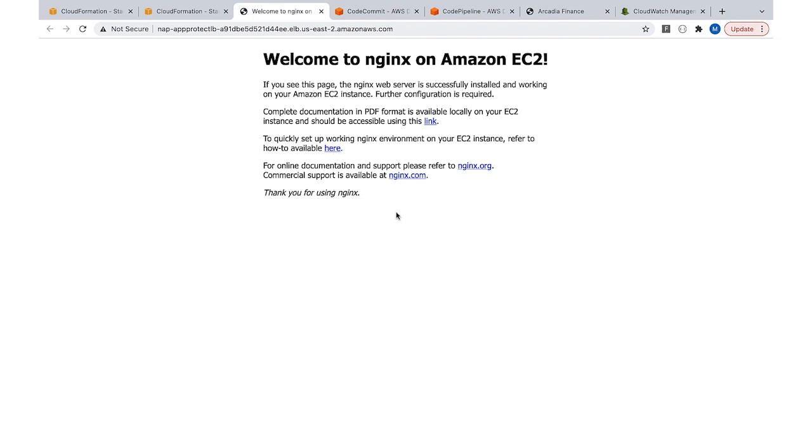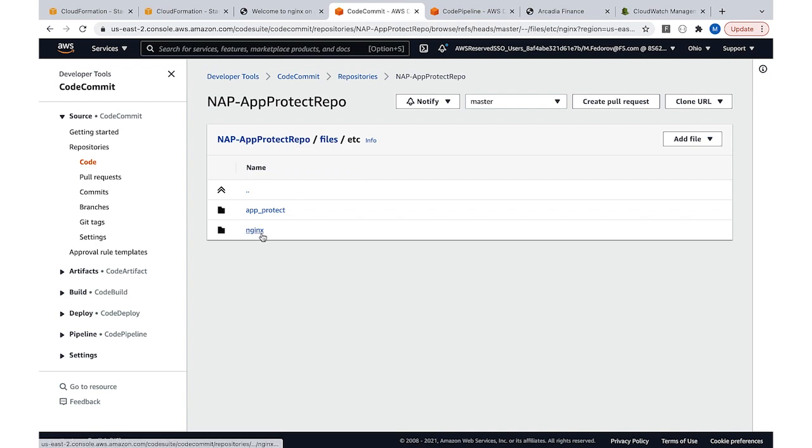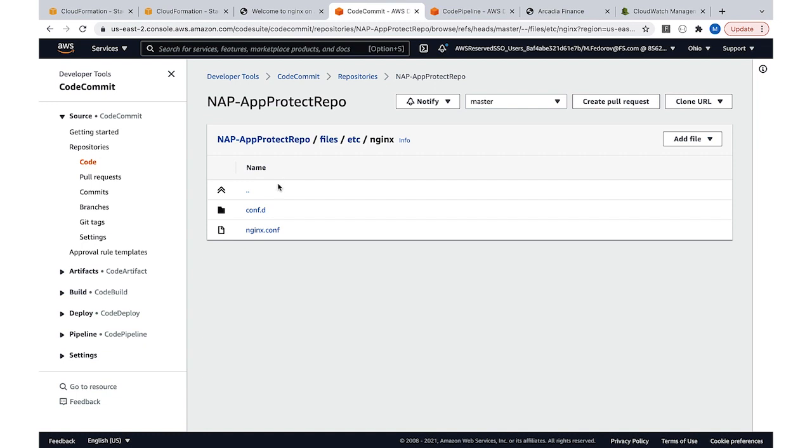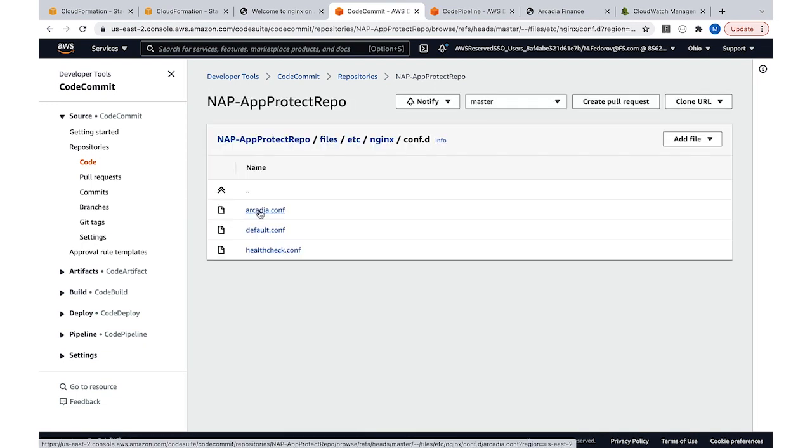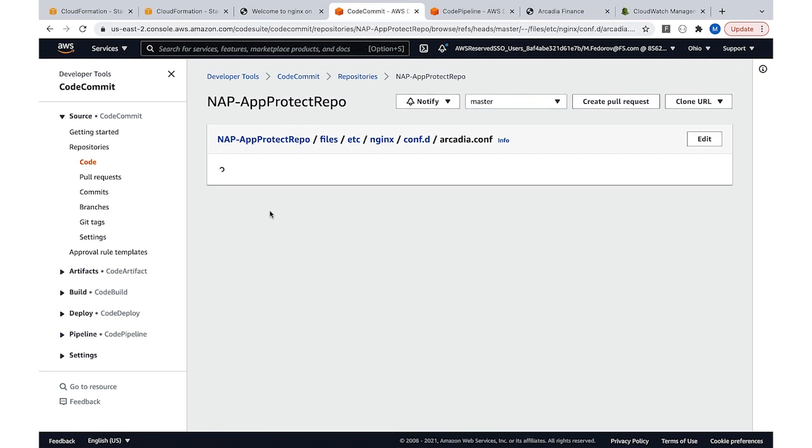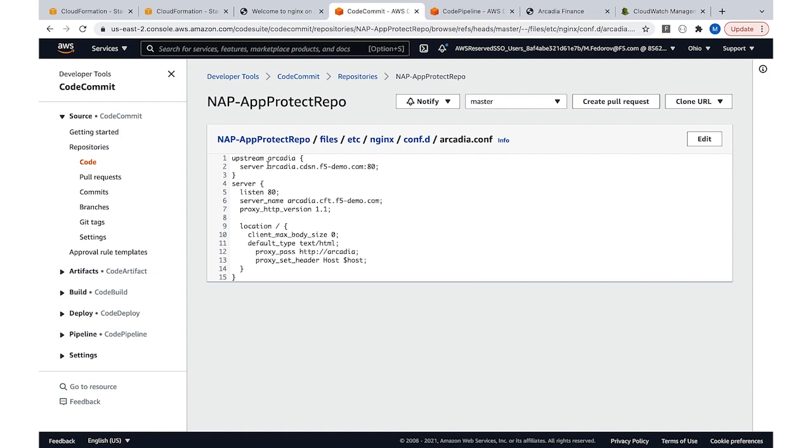As I explained in the previous video, the template also configures a code commit git repository that contains all the configuration for NGINX and App Protect. Here it is—there's a file structure that has directories for NGINX and App Protect configuration files respectively. What I should do is open NGINX configuration files and add one more virtual server definition to the nginx.com directory. I will not do it right now—there is one already created—and the reason for that is that the pipeline that actually delivers this configuration to all data plane instances takes about slightly more than five minutes.